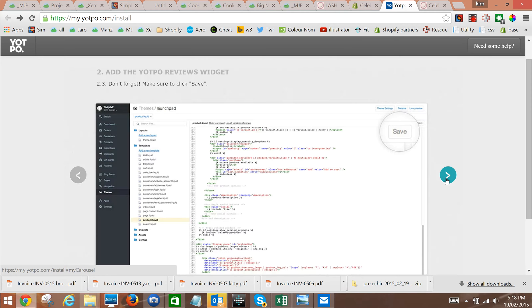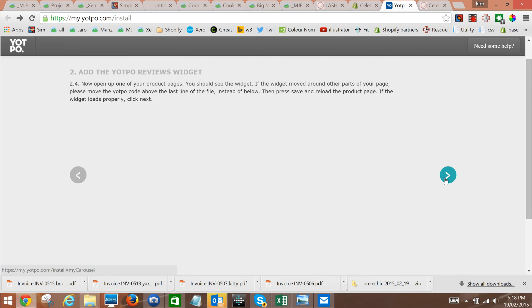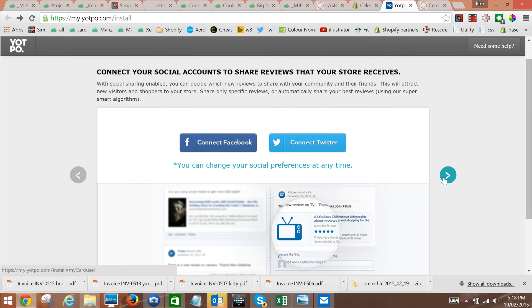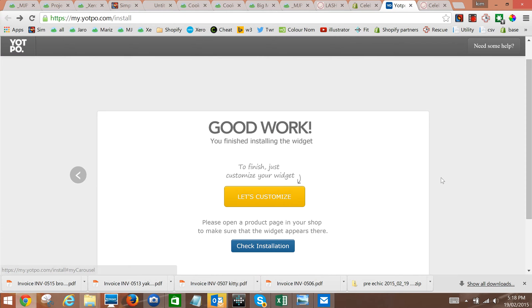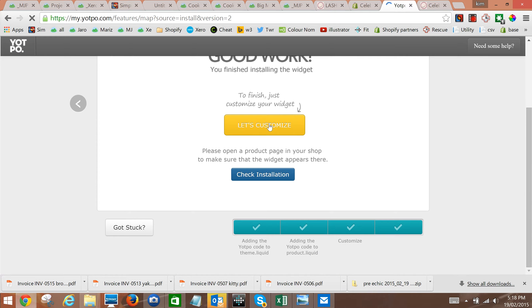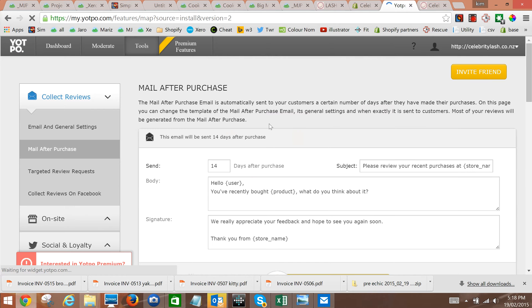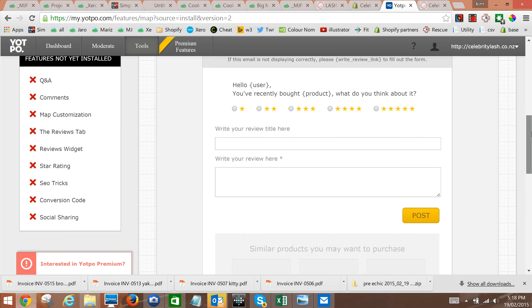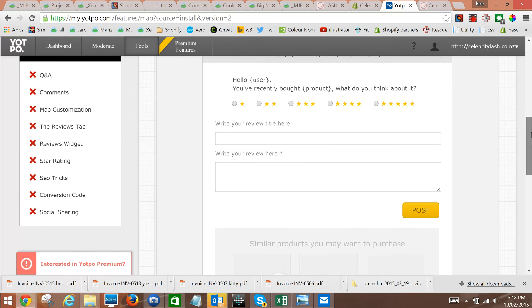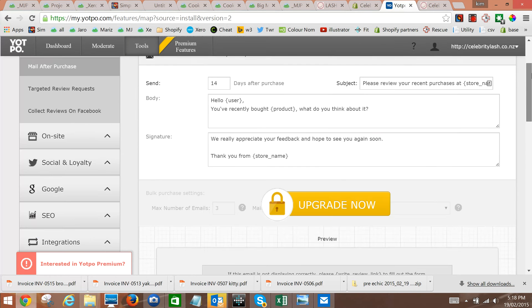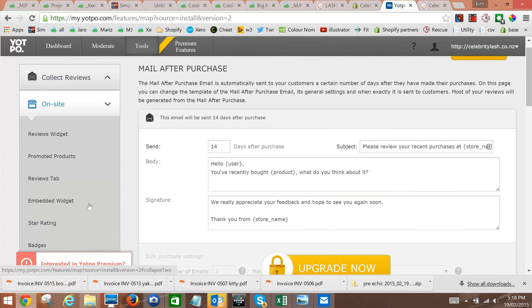Now once we've got to there, there will be a 'let's customize' option. So you click on let's customize and we'll just check that the review email after purchase seems reasonable. That doesn't usually need to be changed and there isn't much you can actually change.